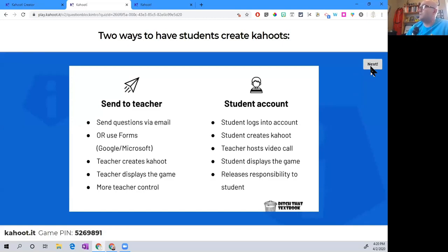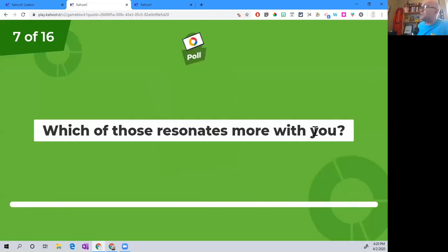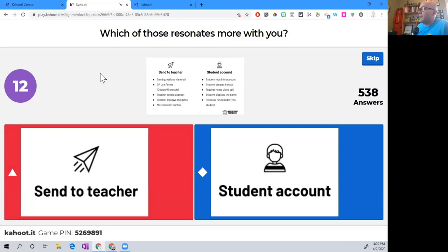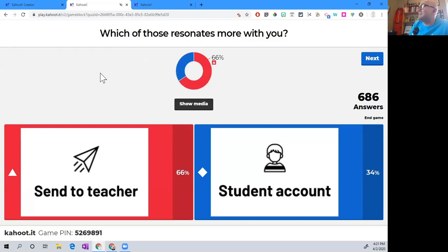If you're going to have students do this, which of the two resonates more — the send-to-teacher option, where students send by email or form, or the student account option, where the student logs in and creates their own thing? Notice I'm using images as answers instead of words — just modeling that for you. Lots of you like the send-to-teacher option — it does take away some potential chaos and potential pitfalls, and gives you more control as a teacher.